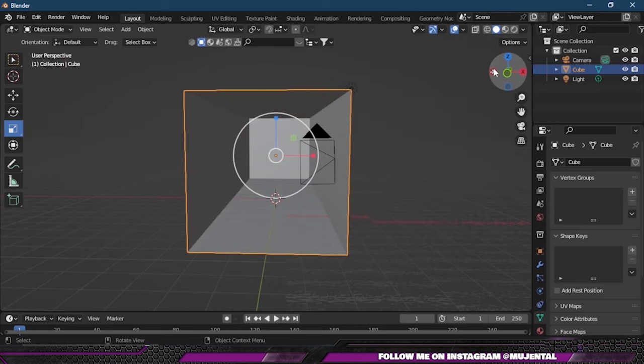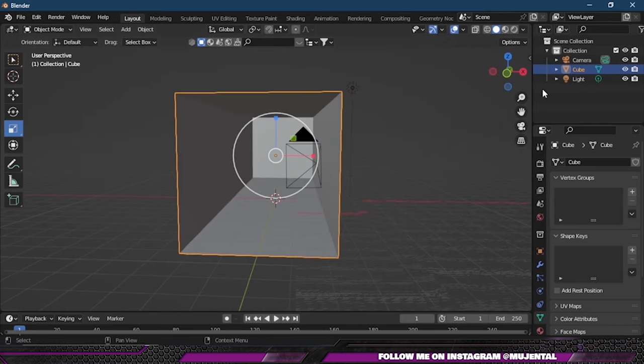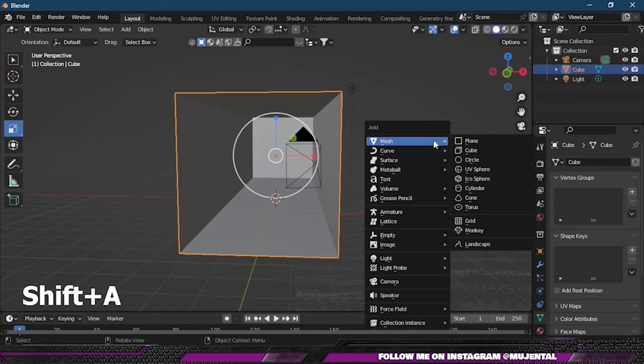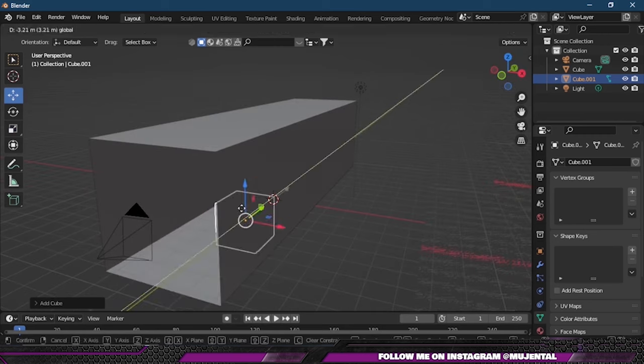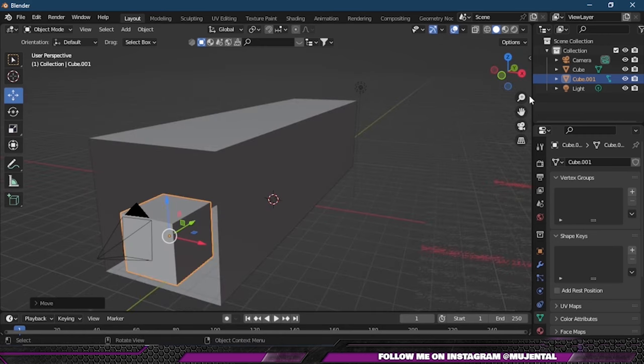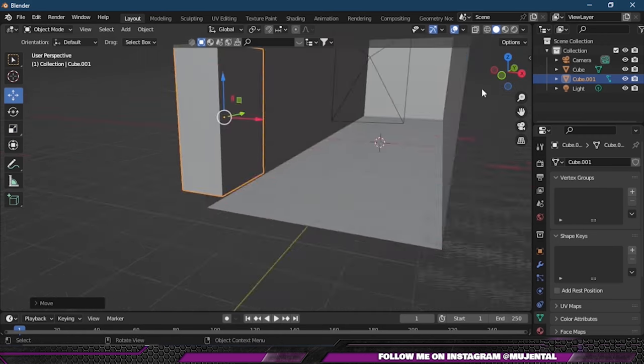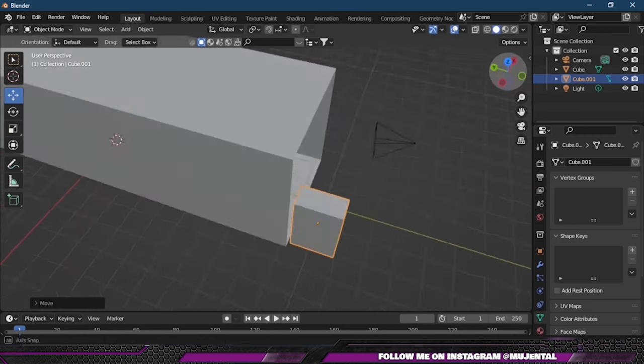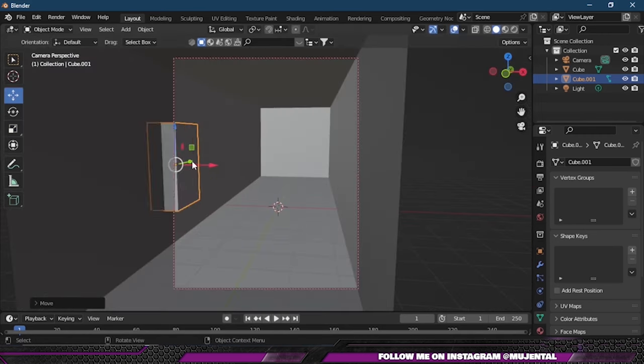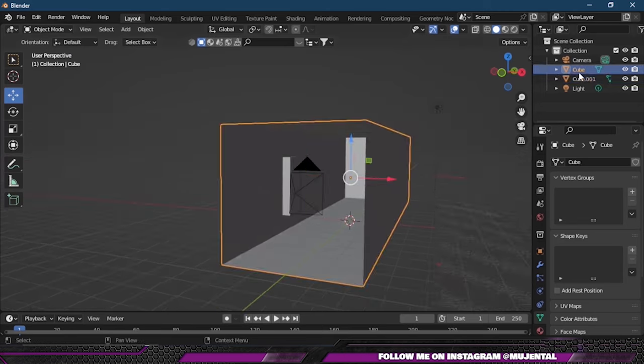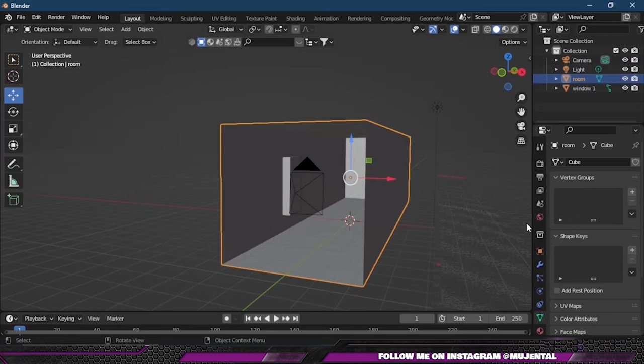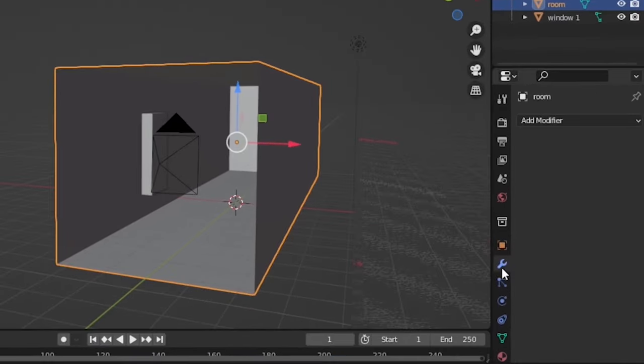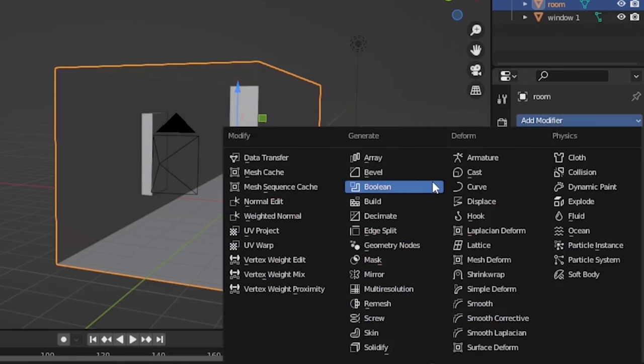Now we need to add windows to our room. For that, I will press Shift+A and then select cube and scale it about the size of a window and place it where you want your windows to be. I will also change its name to Window 1.